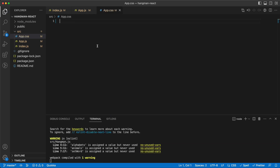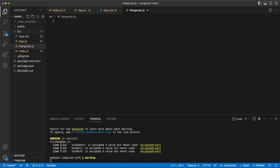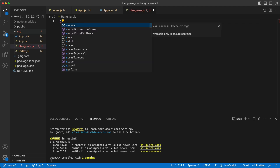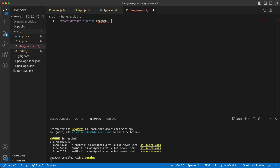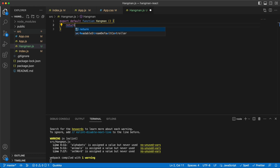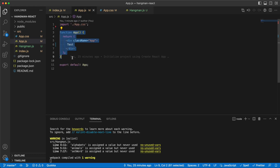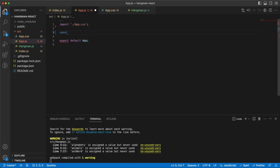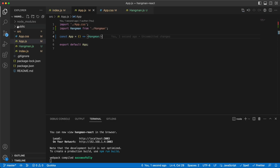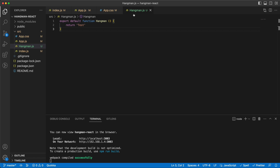Now we have an empty app to start with. First I'm going to create a component called hangman.js — this is the main component. Here we just say that we need to render the hangman, and the app should work the same.